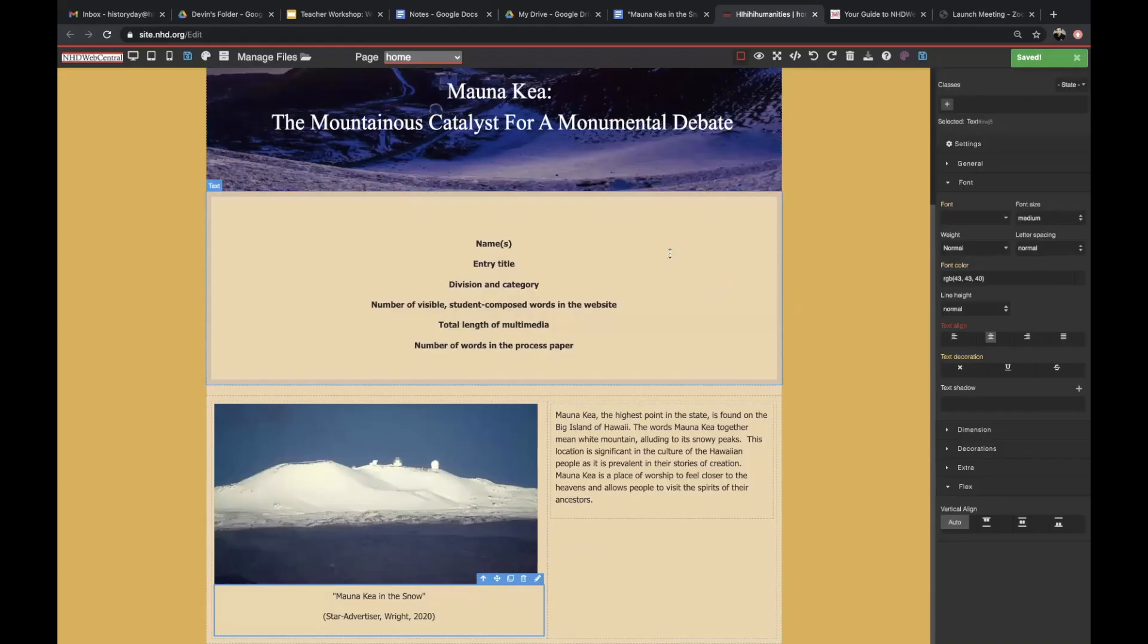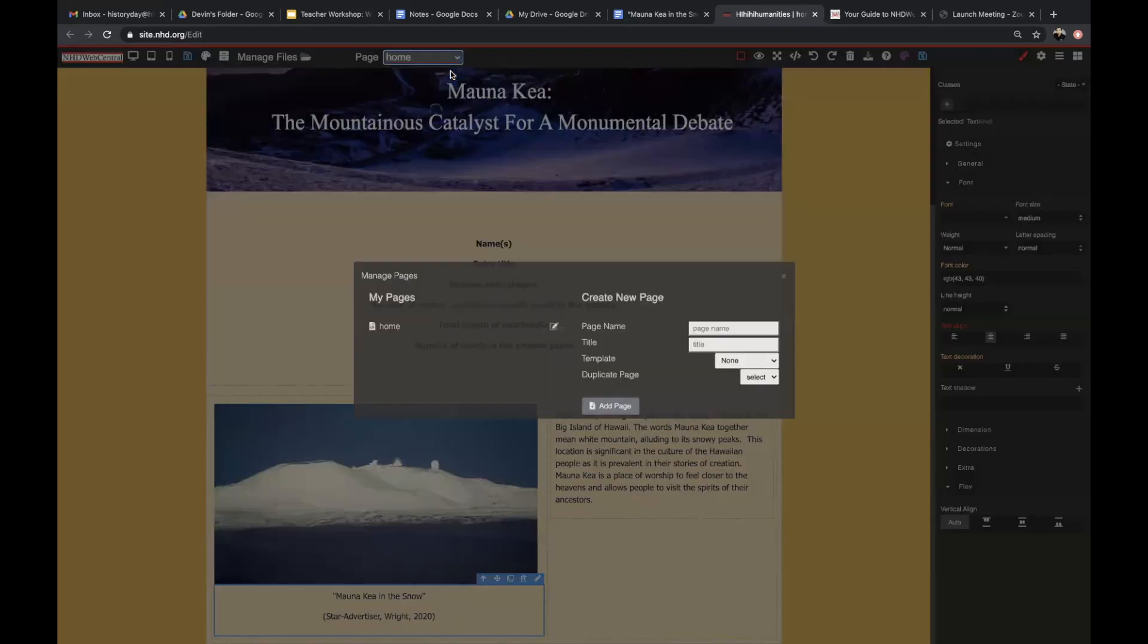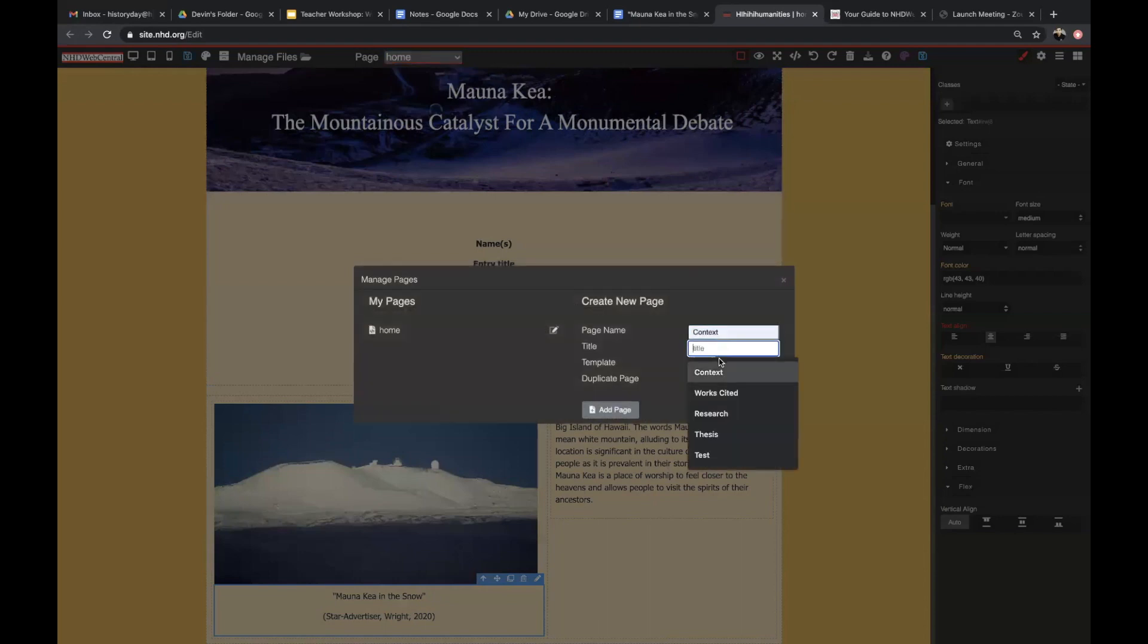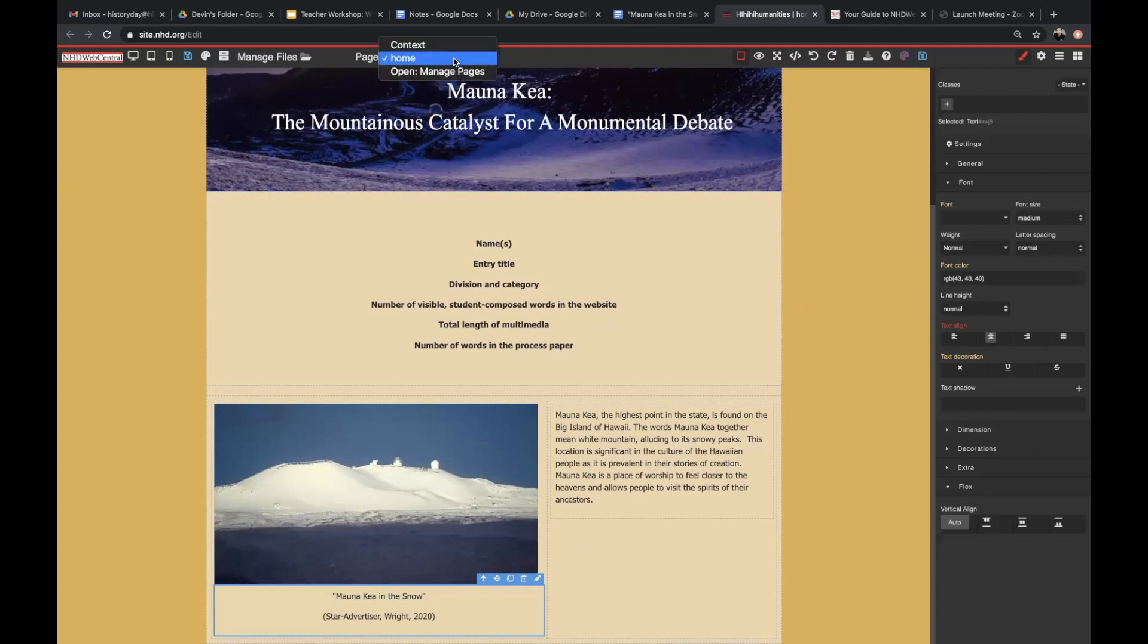To add a new page, navigate to the Manage Pages drop-down menu. Open Manage Pages, and then title your new page. Your new page should appear in the drop-down menu. Make sure that you save.